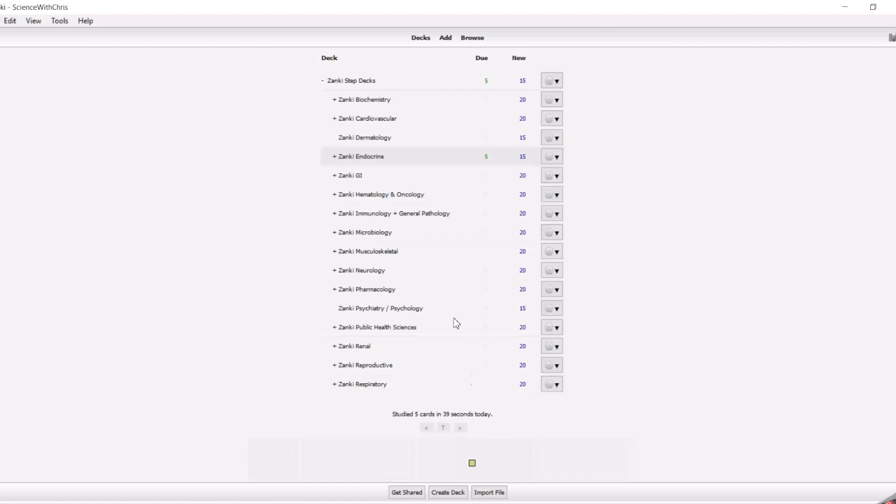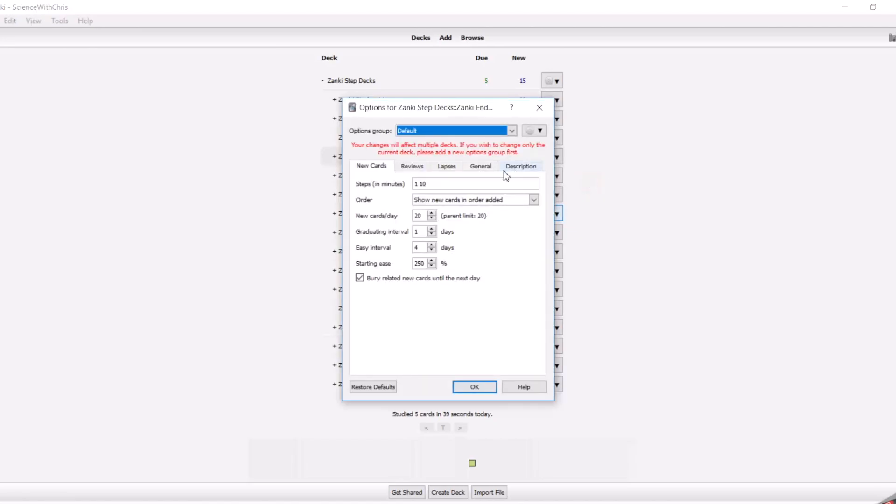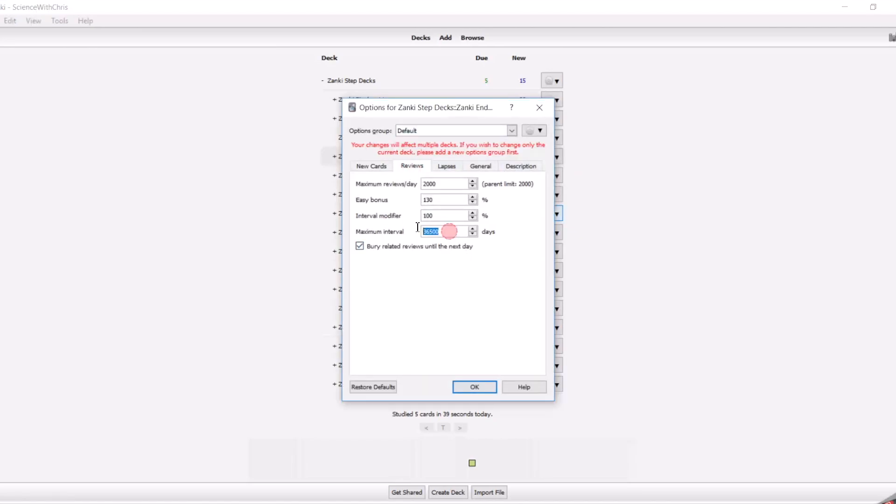One last thing about the review cards. We both did it this way. We switched our max interval to 120, right? 120. So four months. That means that, as it was set previous to this, it meant that it's possible that you would not see a card.